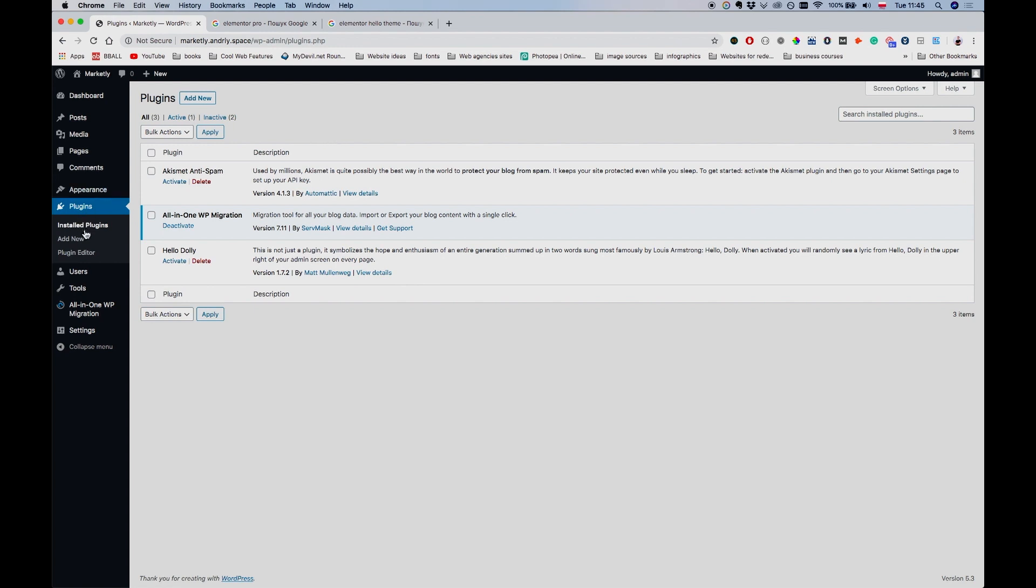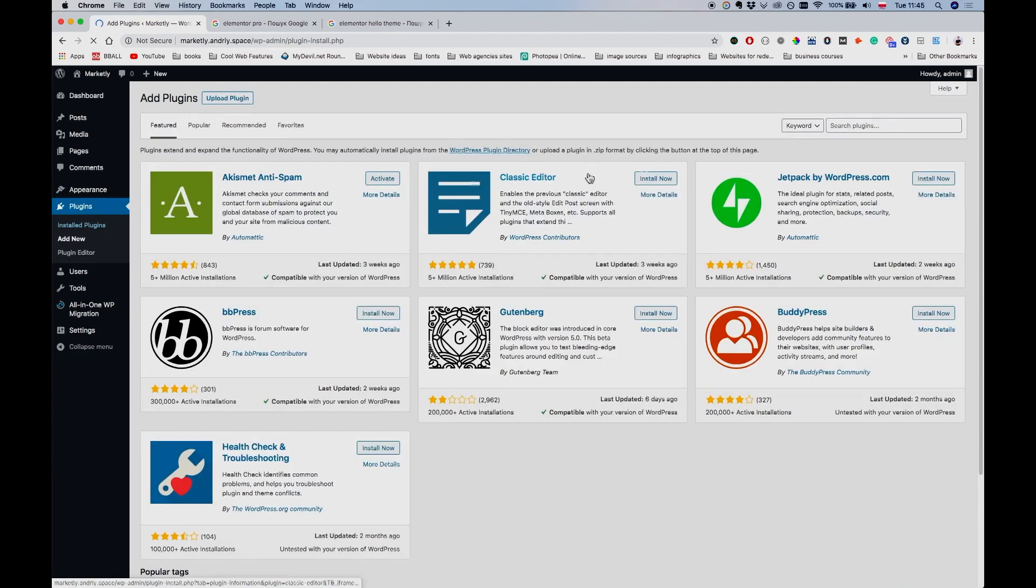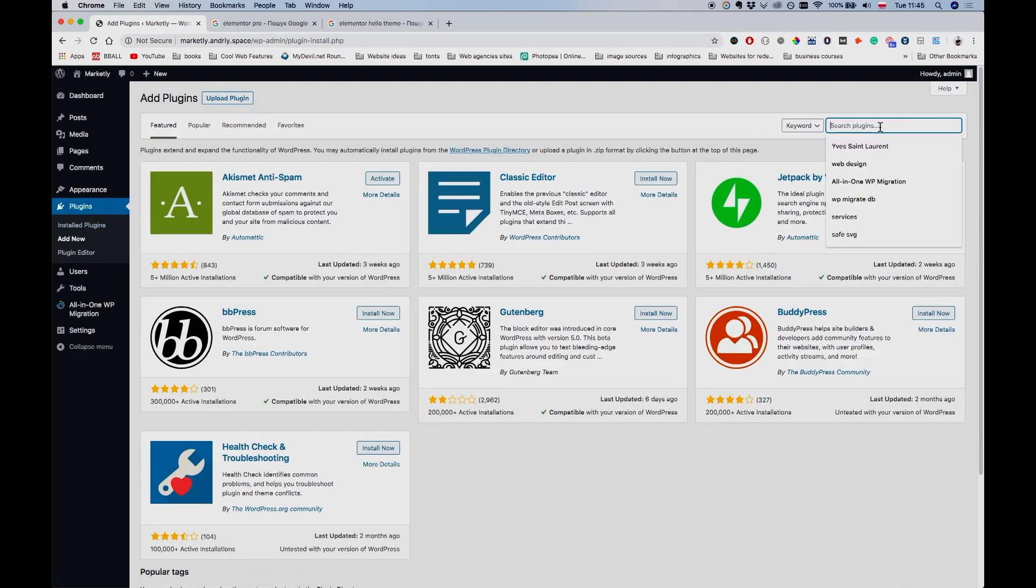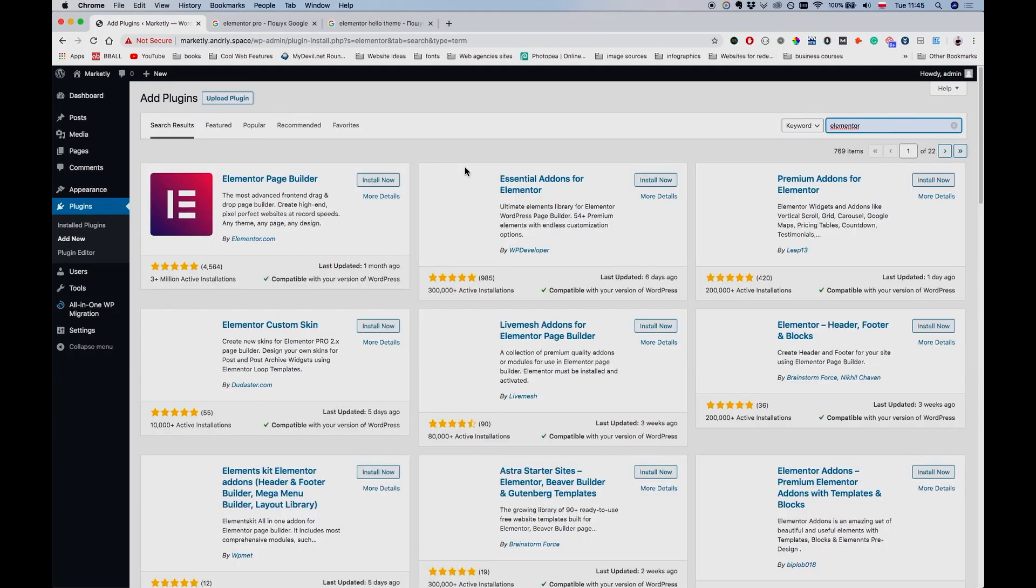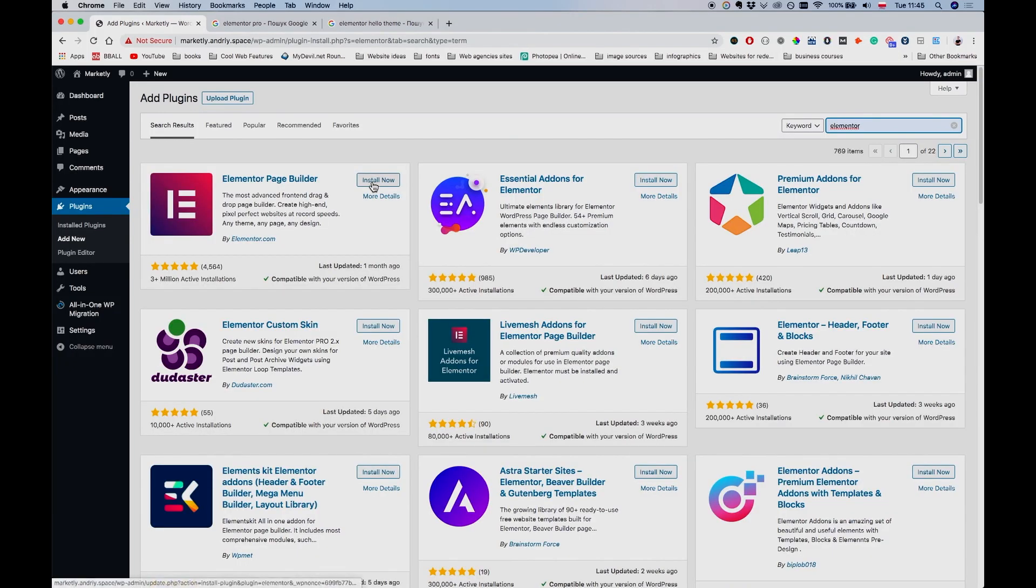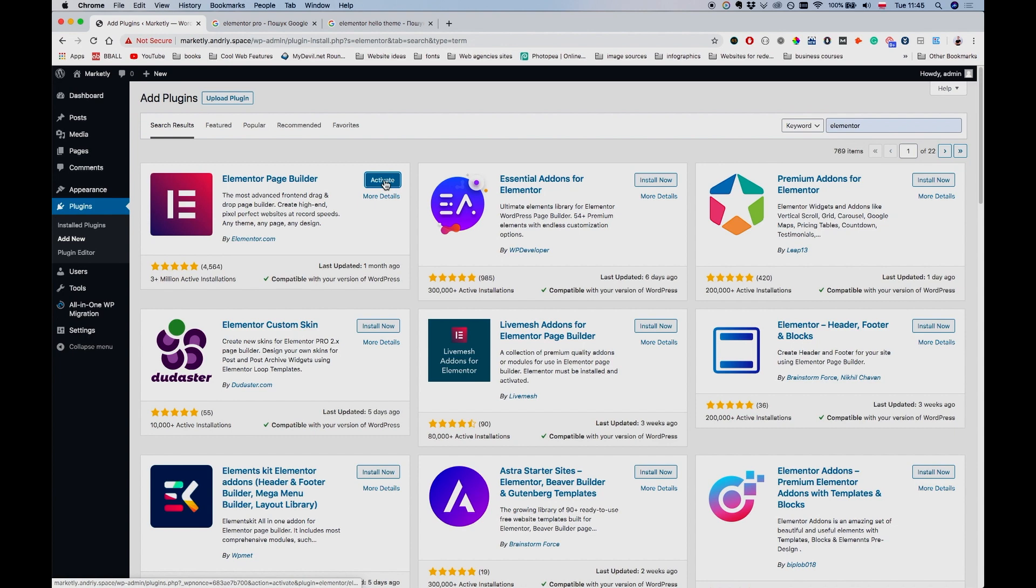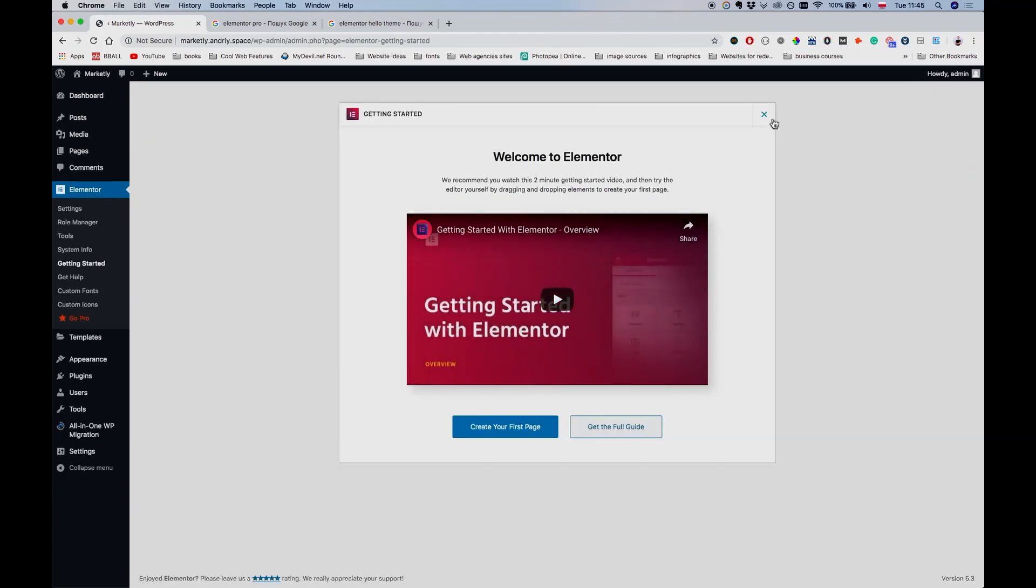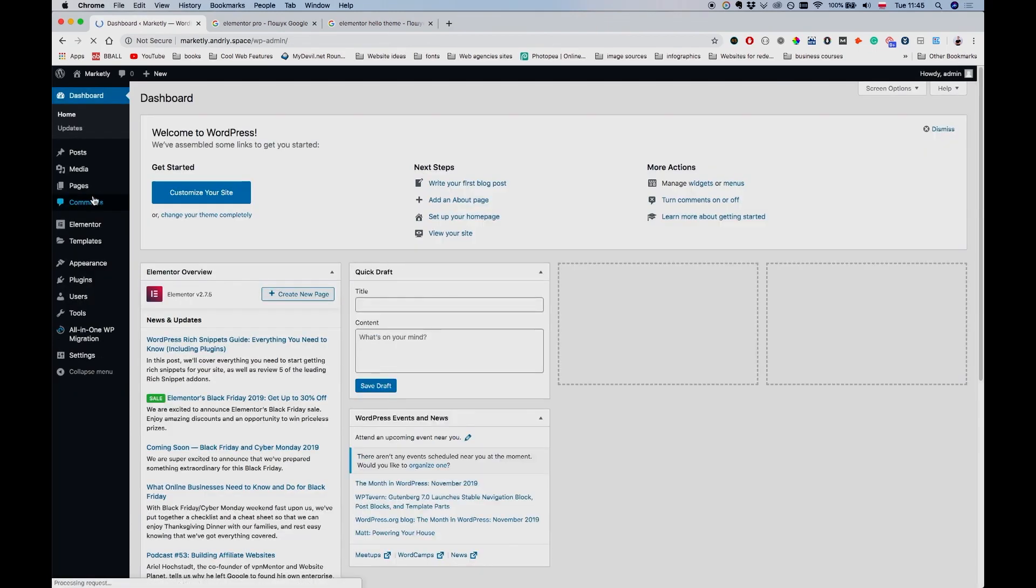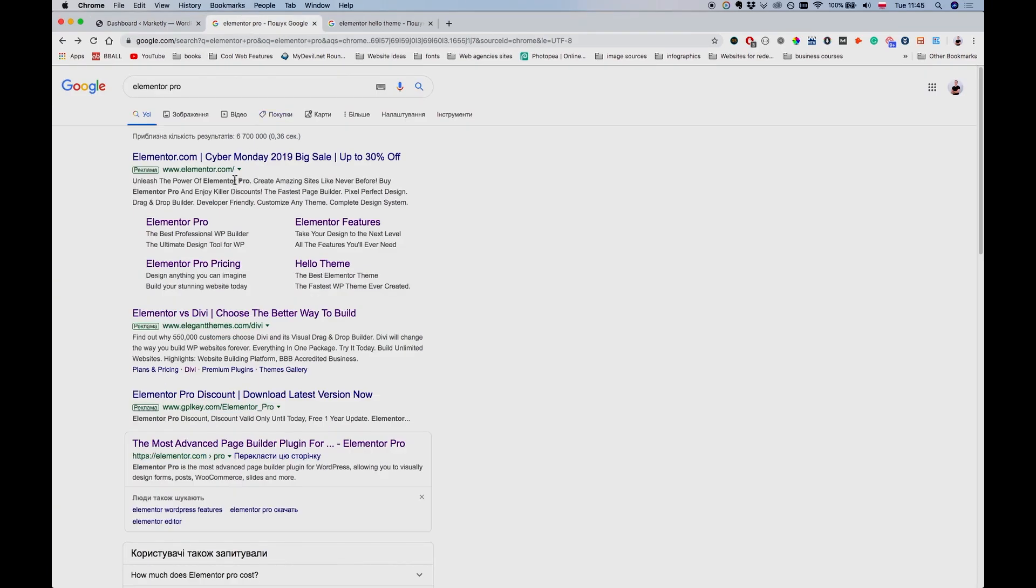Let me just go to Plugins, Add New, and search for Elementor. If I click on Install Now, give it a second, let it install. We're also going to need to install Elementor Pro, but let's start with this one. Click on Activate, and now you have Elementor free version installed.